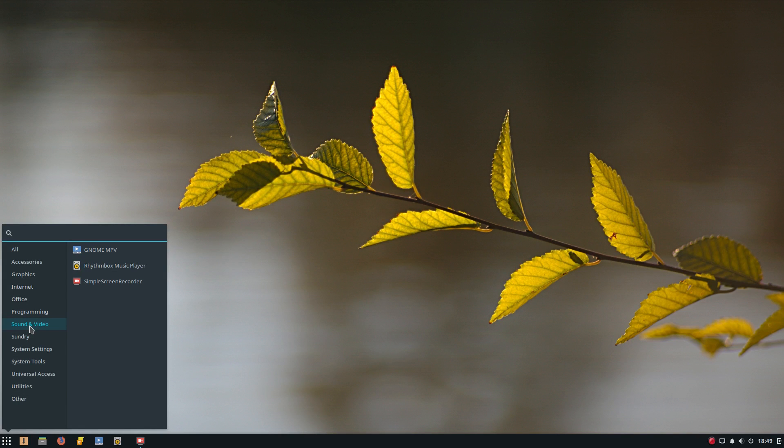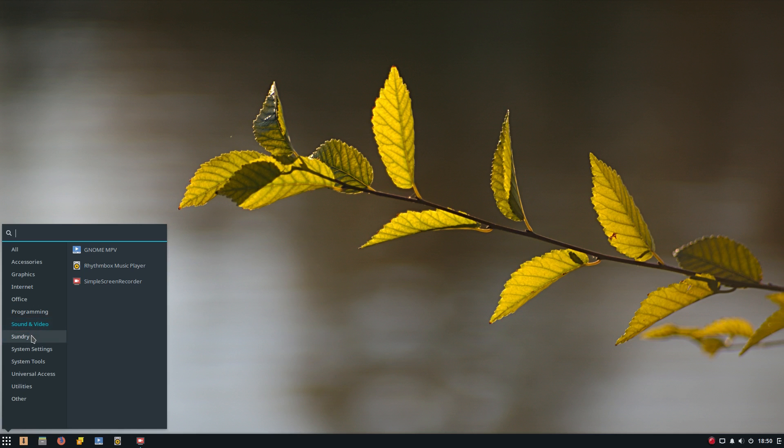Sound and Video comes with Gnome MPV and Rhythmbox. I don't like Rhythmbox too much. But then again, you can install exactly what you want. Now, I've installed a simple screen recorder, so I can do this now and show you. Under sundries, just your bus settings and your print settings.